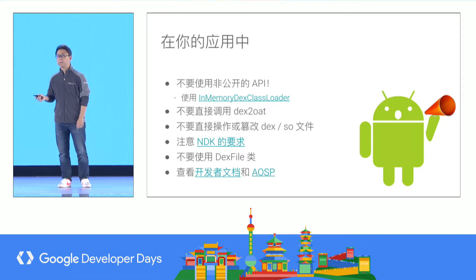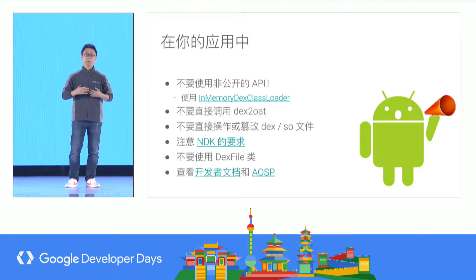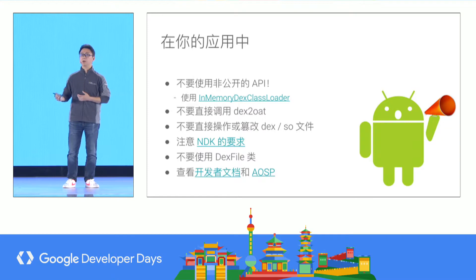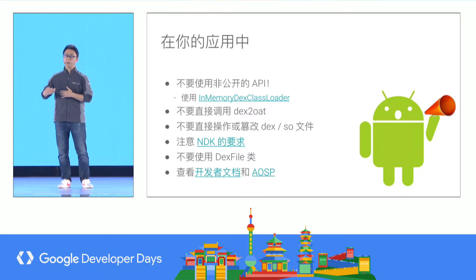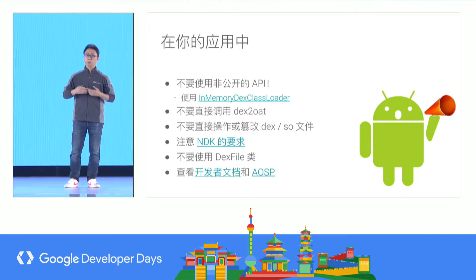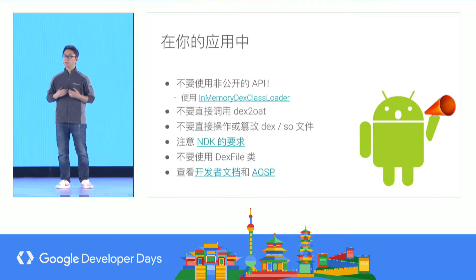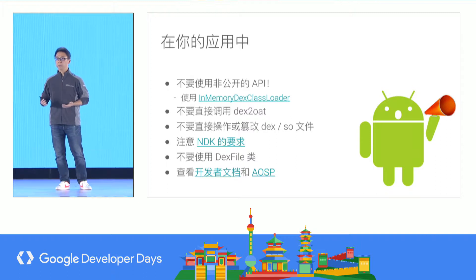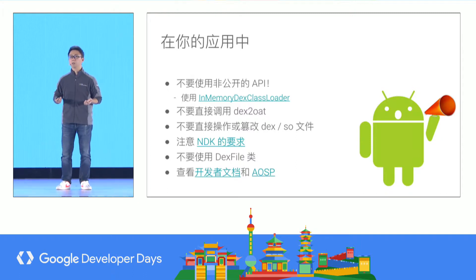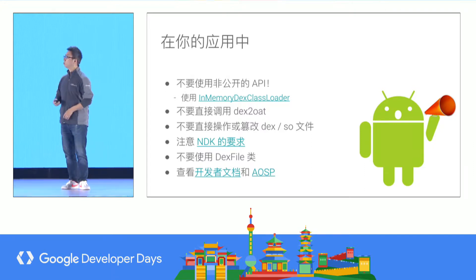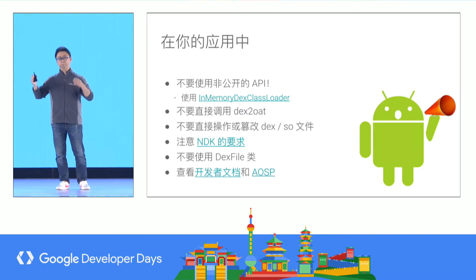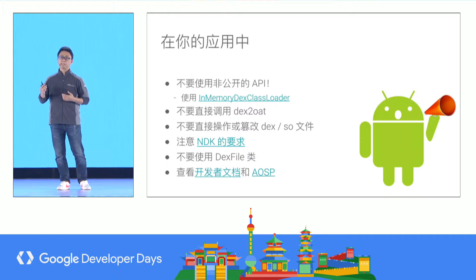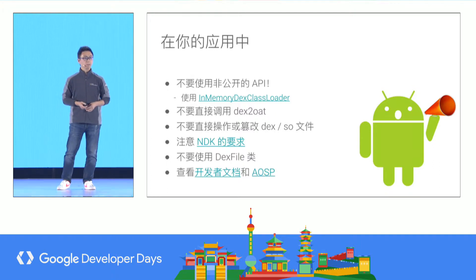One key experience: do not use non-public APIs, because in the latest version of Android, those APIs may have their function signatures or parameter lists changed, or they may be deleted or have their behavior changed. If you have a strong reason to use a non-public API, tell us. We can collect those reasons and provide public APIs to allow developers to access them. For Android Oreo, we have added an in-memory dex class loader, so you can directly load dex in-memory without any writes to disk.